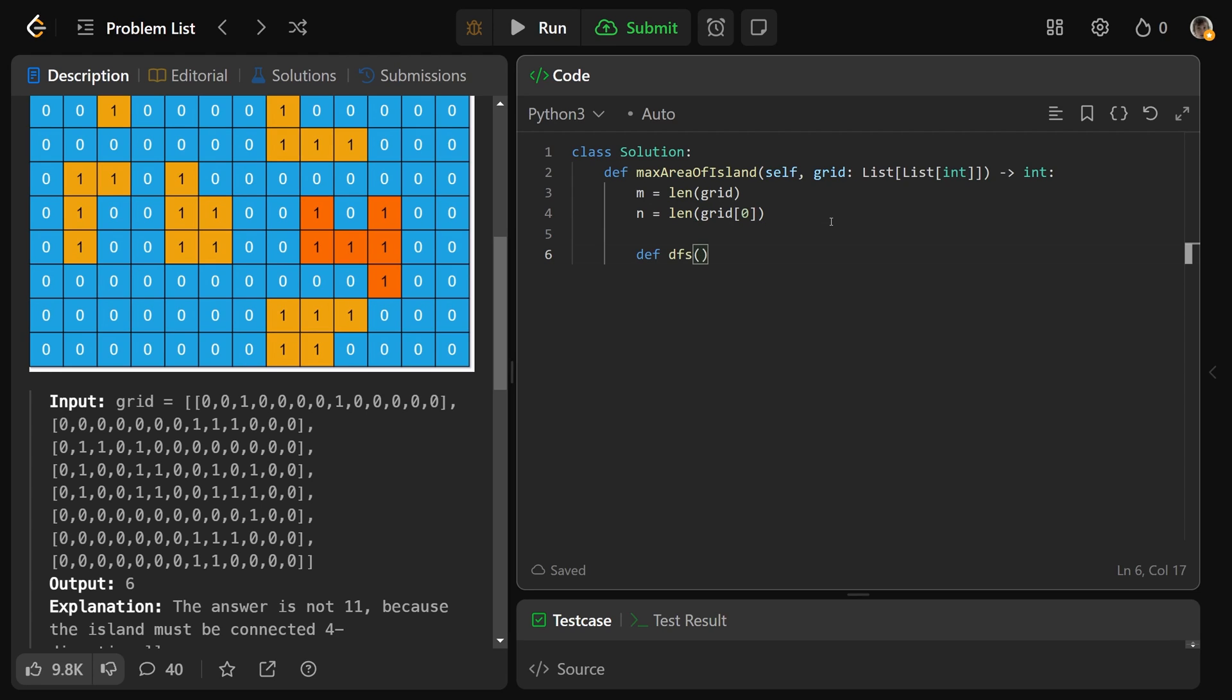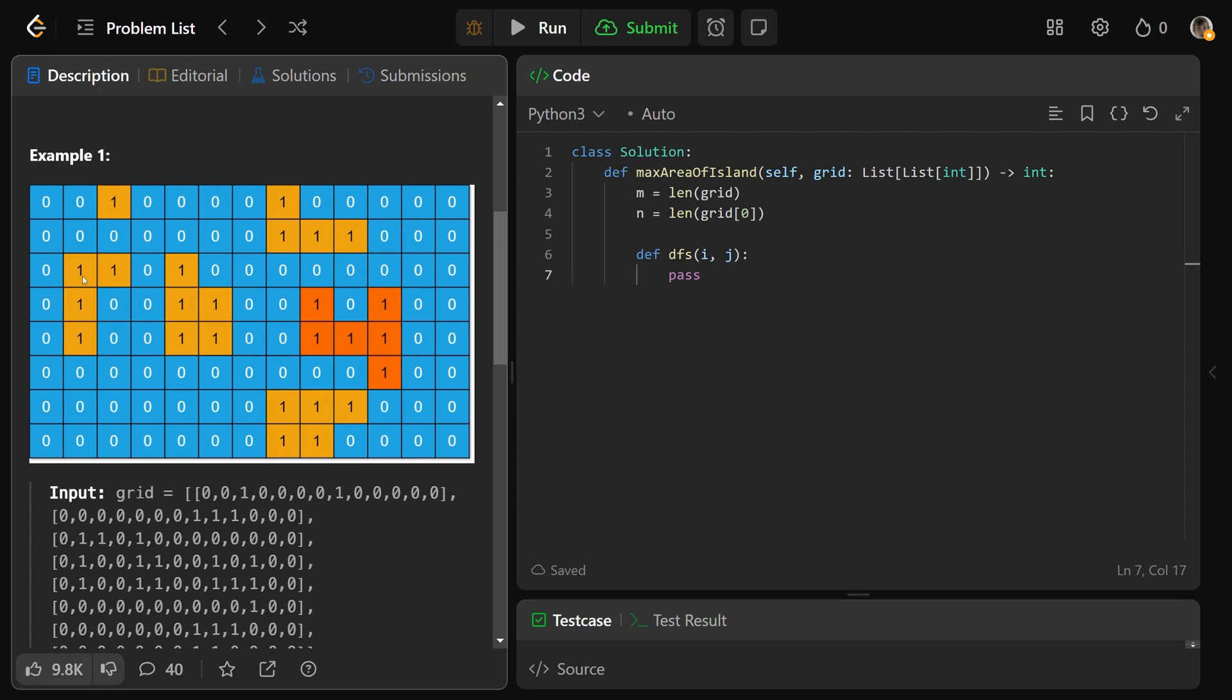We'll create our DFS function, and I'm not really going to do much with it right now. The DFS will take a position I and J, and I'm just going to write pass. It would take a position of the island, destroy all of that and turn it into zeros, and also return the value of the area.